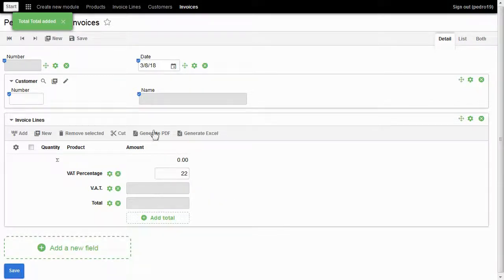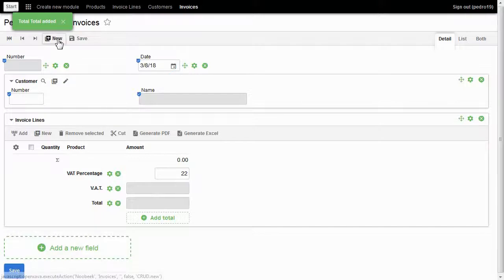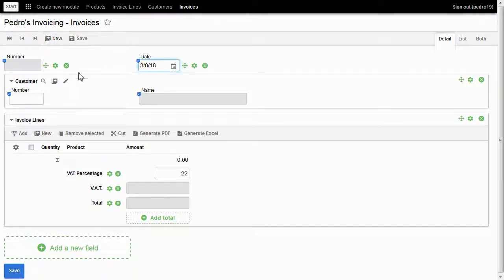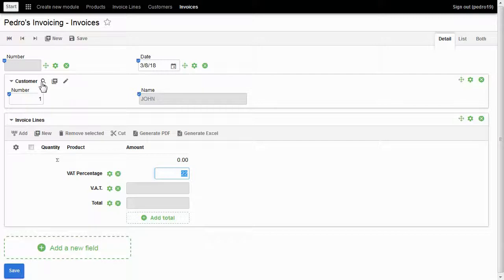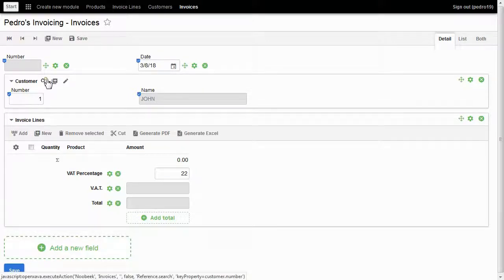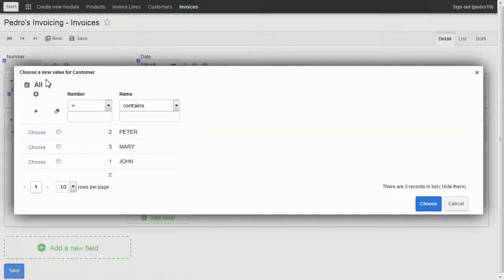It's time to create the first invoice. I click on new, type the customer number, and the customer is retrieved. I can also use a search dialog for the customer.